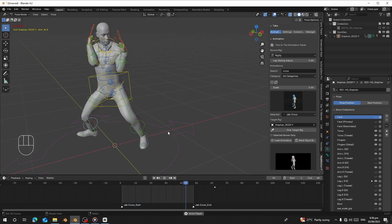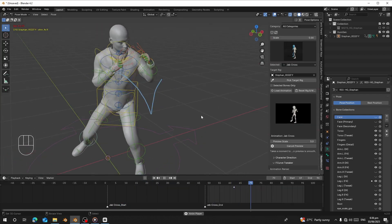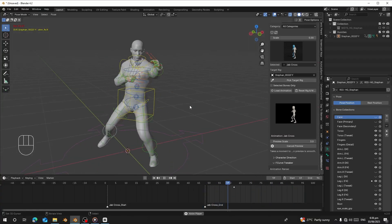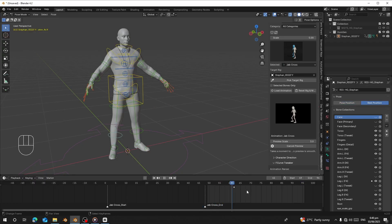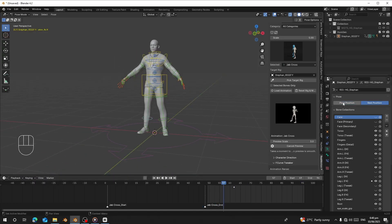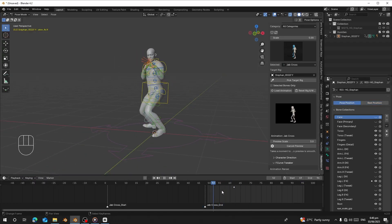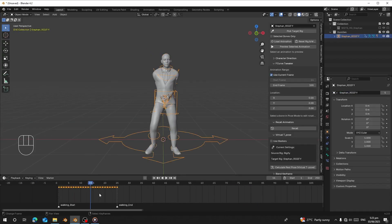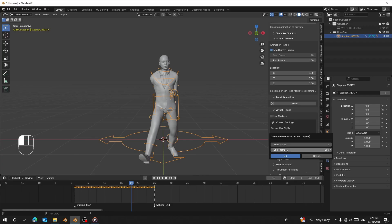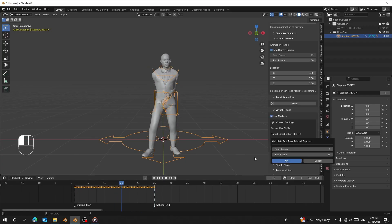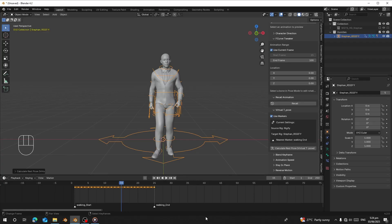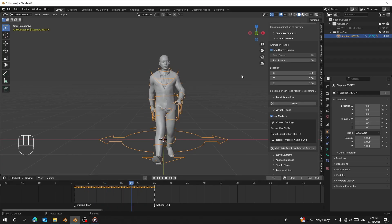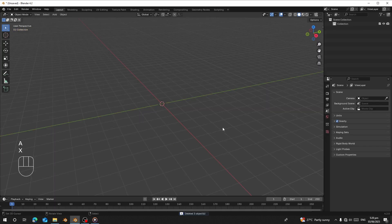Hello guys, welcome back to my channel. Today I'm going to show you how to use Human Generator with Real Motion Pro without converting it into T-poses. It has a new feature called Virtual T-poses, which will allow you to fix any pose without converting it into T-poses. If your character has folded arms, open legs, or any face poses, we can use the Virtual T-pose to fix it.